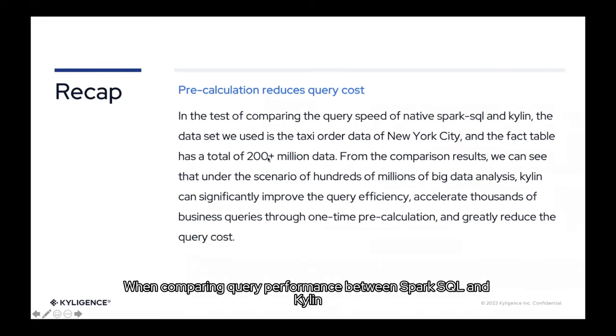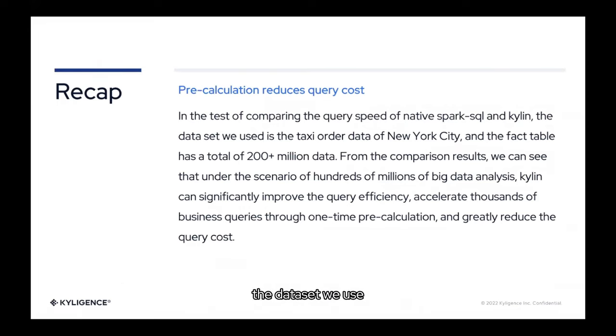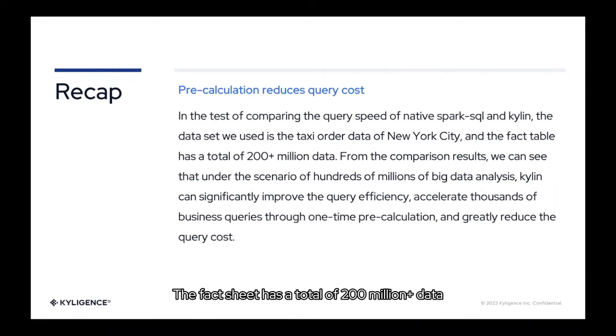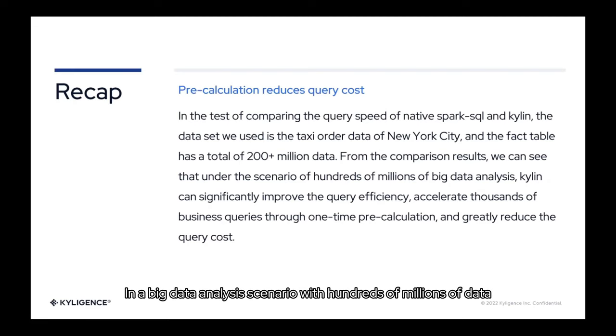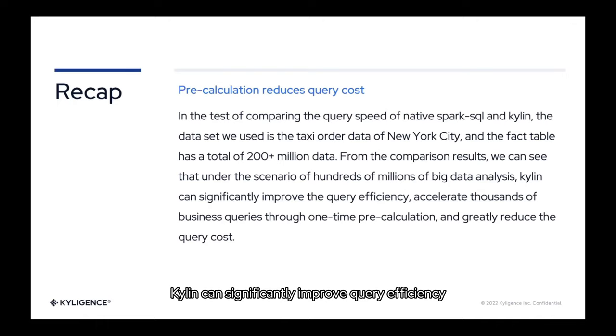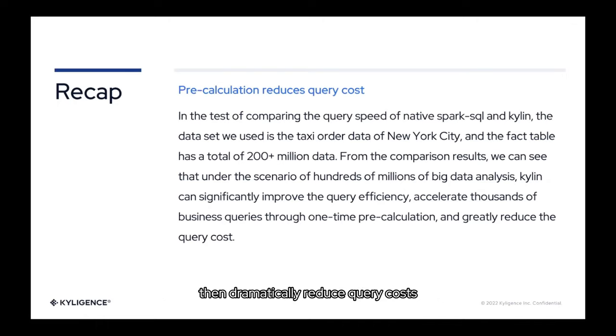When comparing query performance between Spark SQL and Kylin, the dataset we use is the New York City taxi order data. The fact sheet has a total of 200 million plus data. As you can see from the comparison results, in a big data analysis scenario with hundreds of millions of data, Kylin can significantly improve query efficiency, accelerate thousands of queries with a single build, then dramatically reduce query costs.